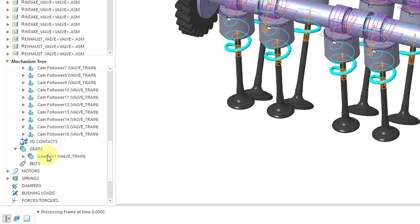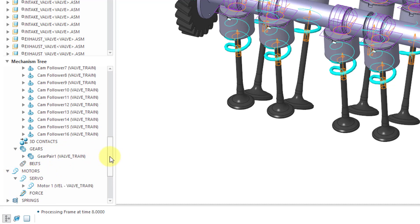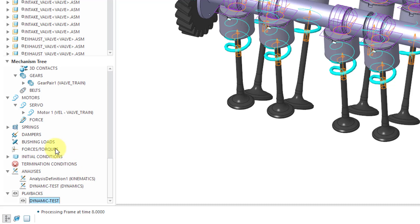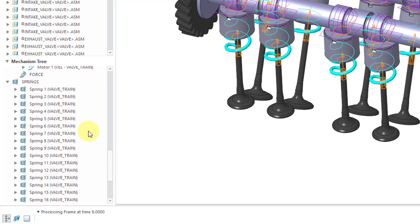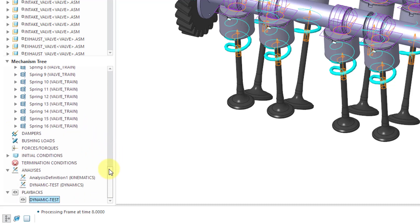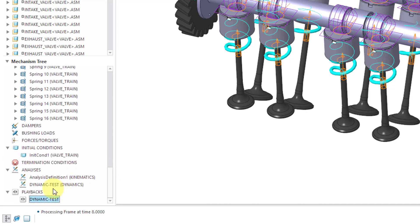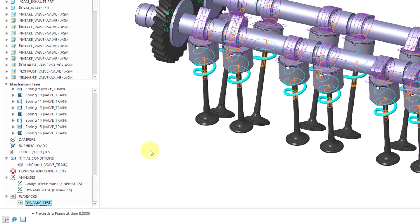Then if I expand gears, we have one gear pair. There is one motor, it's a servo motor. It's just a number of springs located in here. We have an initial condition and two analyses and one playback.